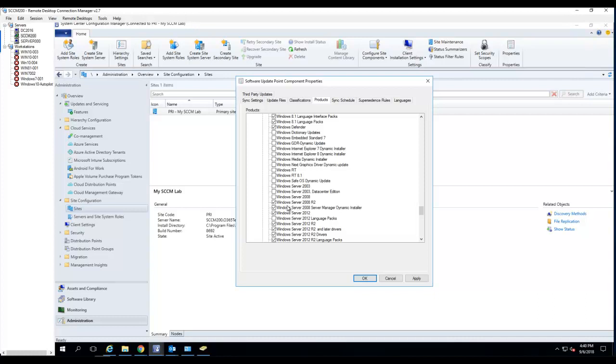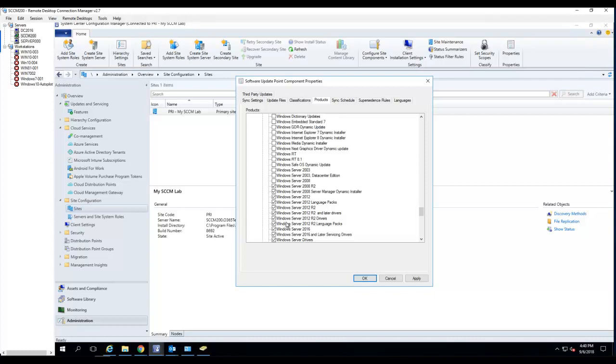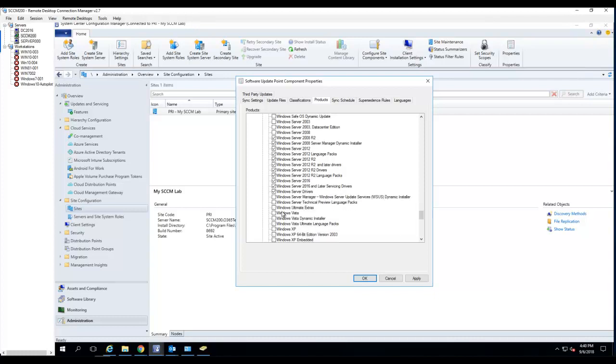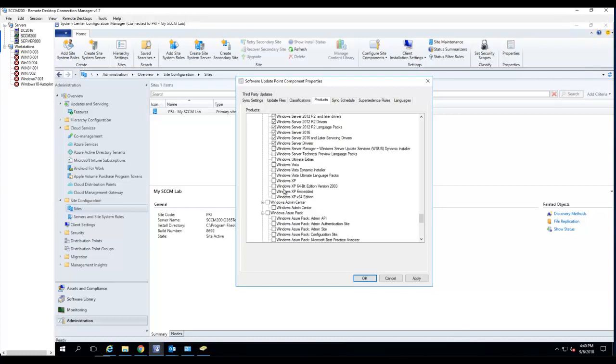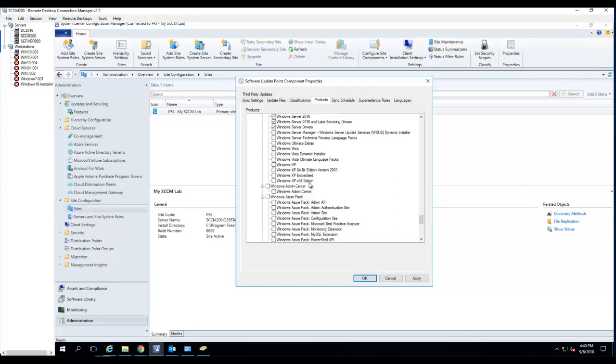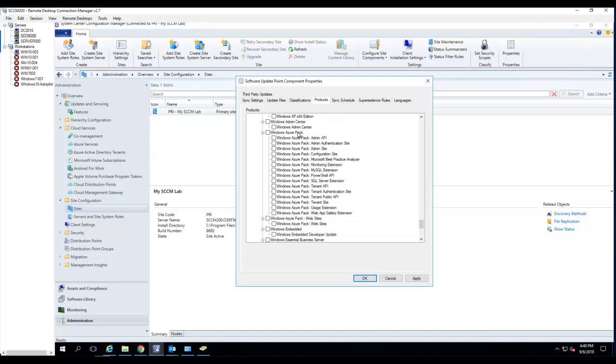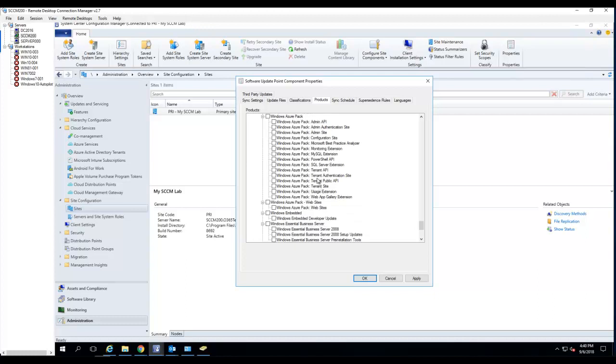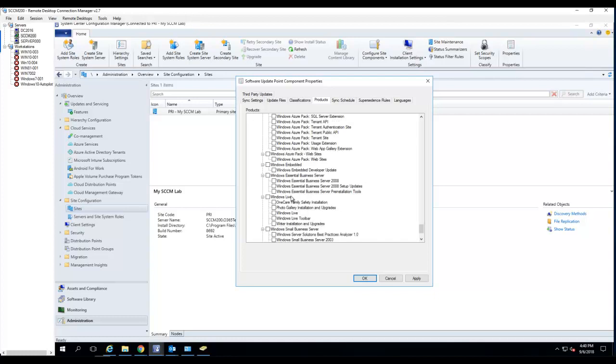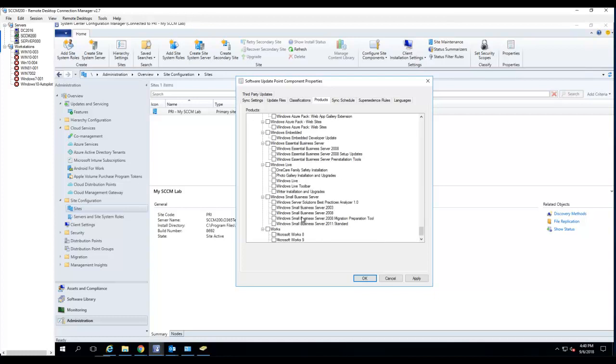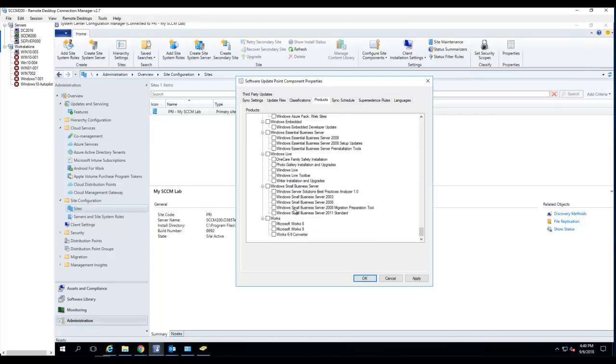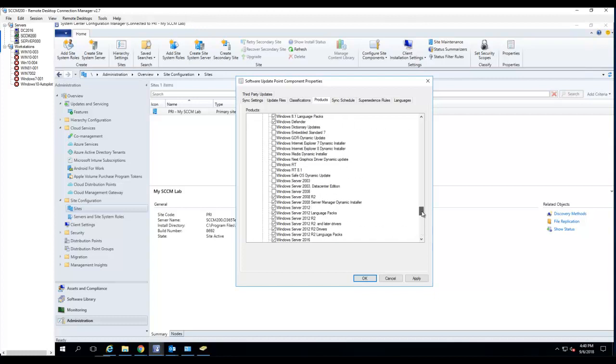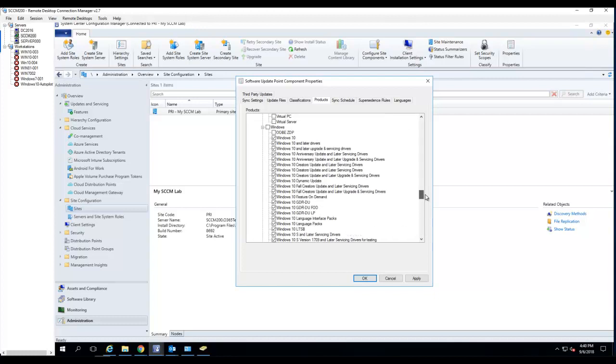So I choose 2008, 2012, 2016. None of these. Vista or XP. Windows admin center. No. Azure pack. I don't have any of those. Admin API. I don't have any windows for small business. Microsoft works. So far the most important one are the operating system and office.